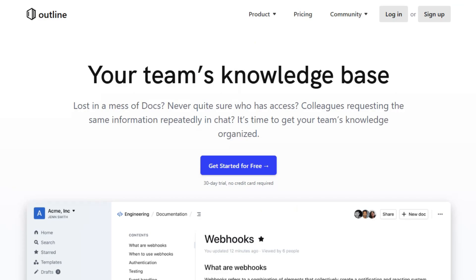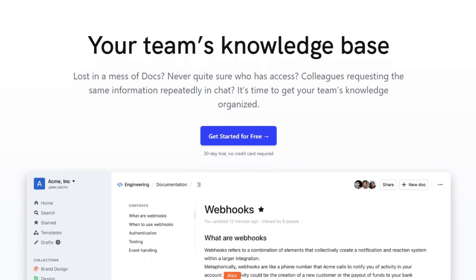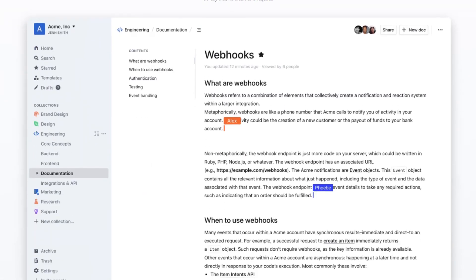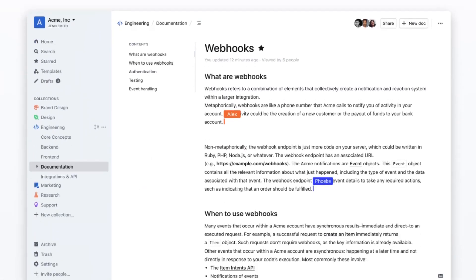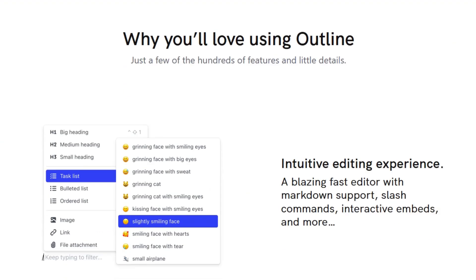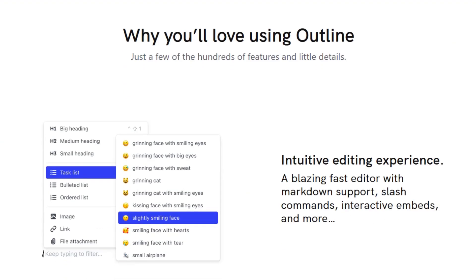If you need a more feature-rich platform with advanced integrations, AI-powered search, and extensive customization options, Outline stands out. Both are excellent tools, so your decision should align with your team's specific needs and preferences.